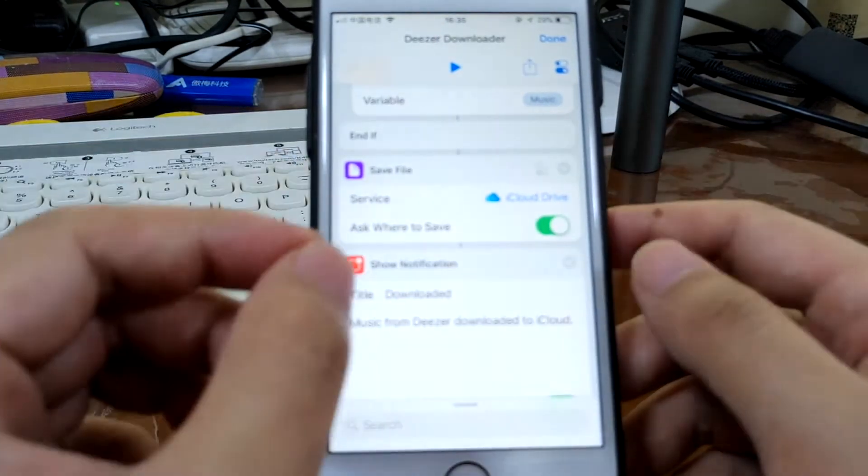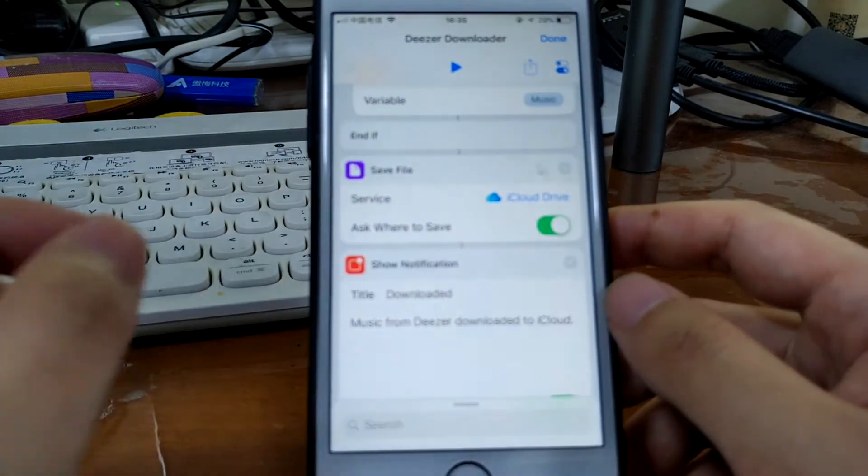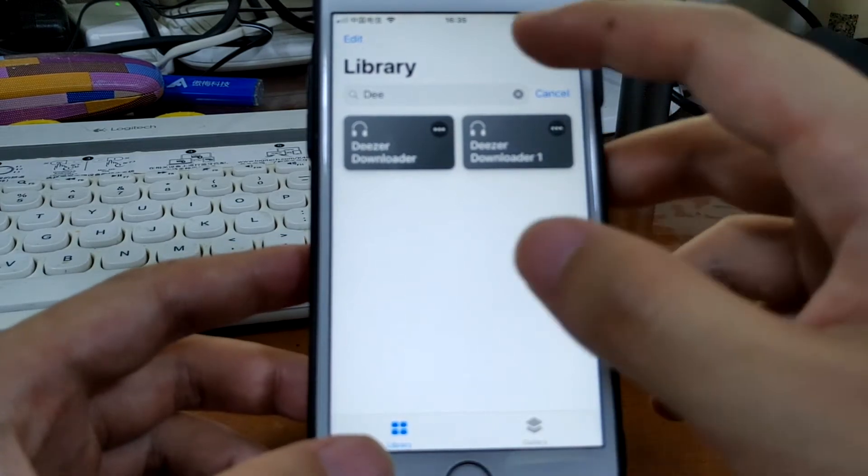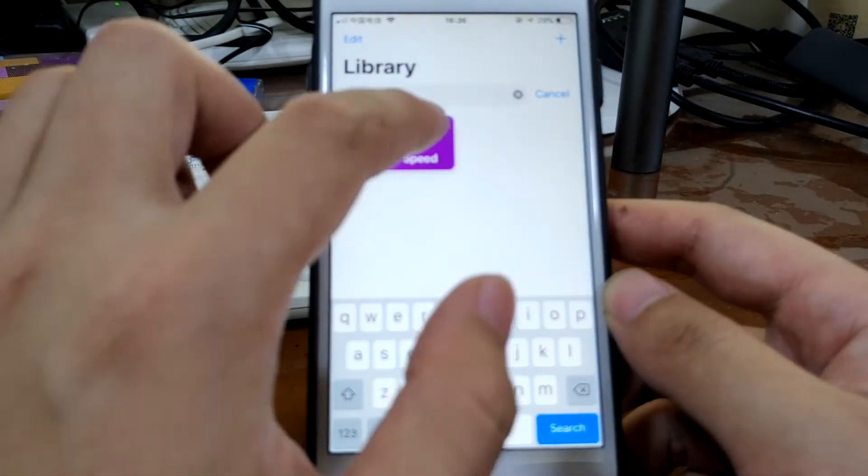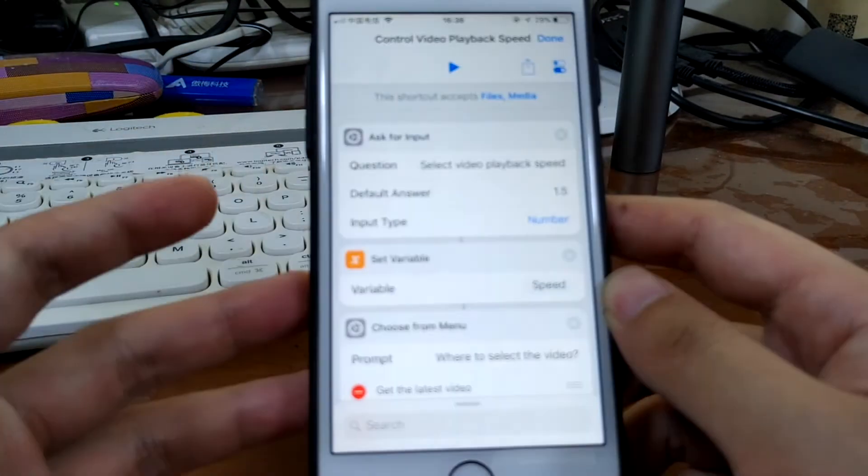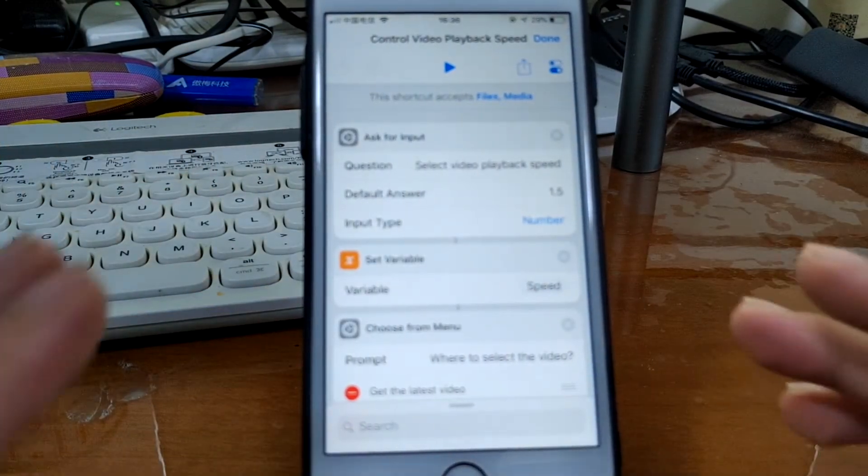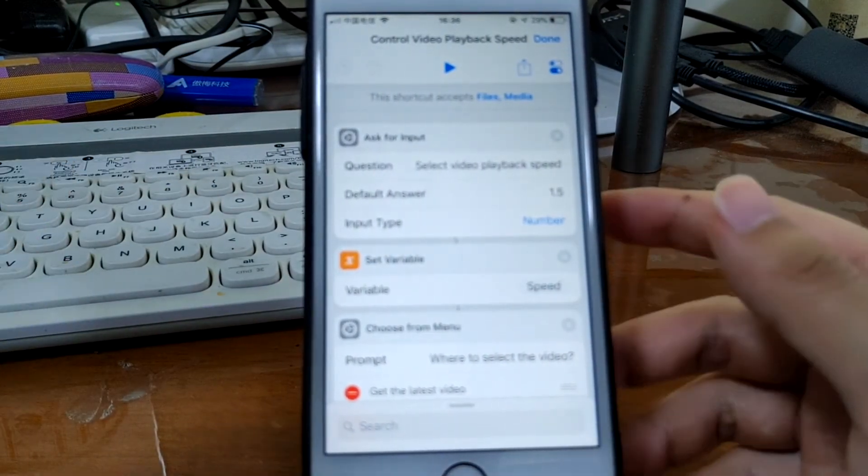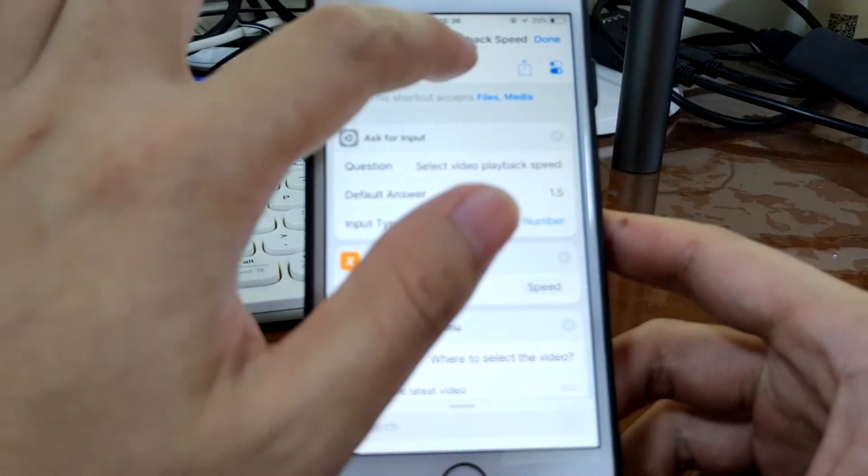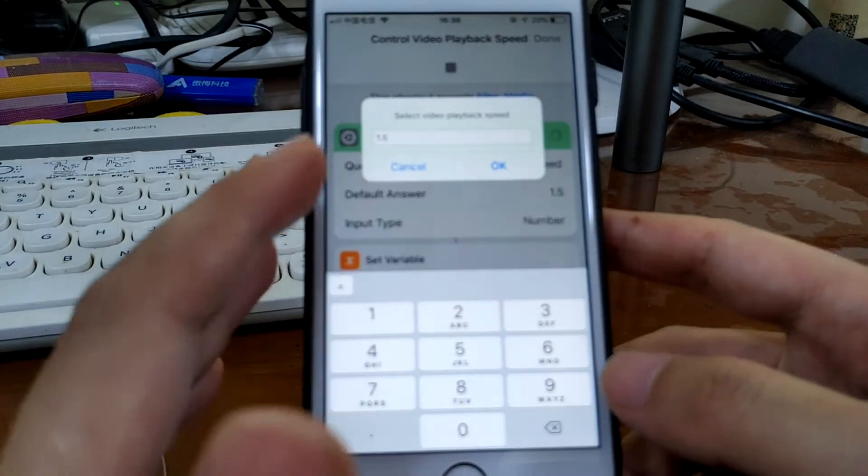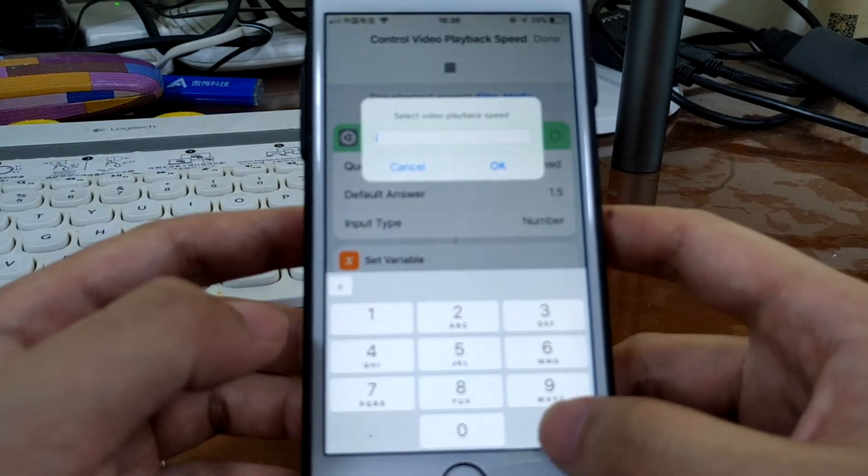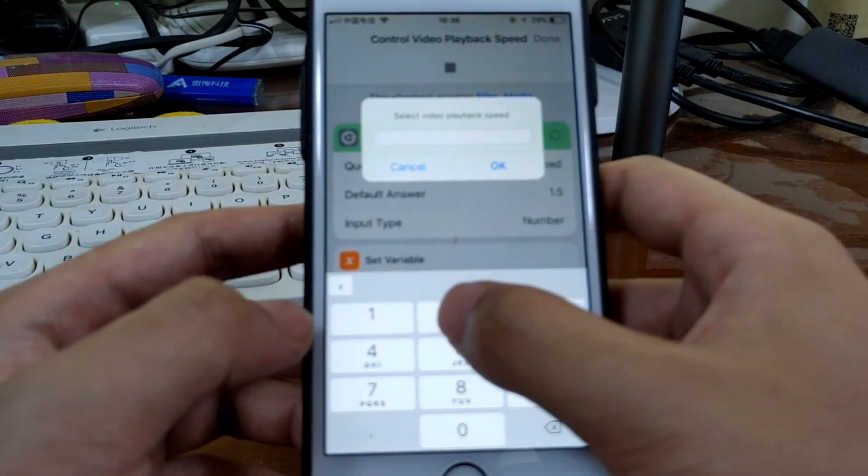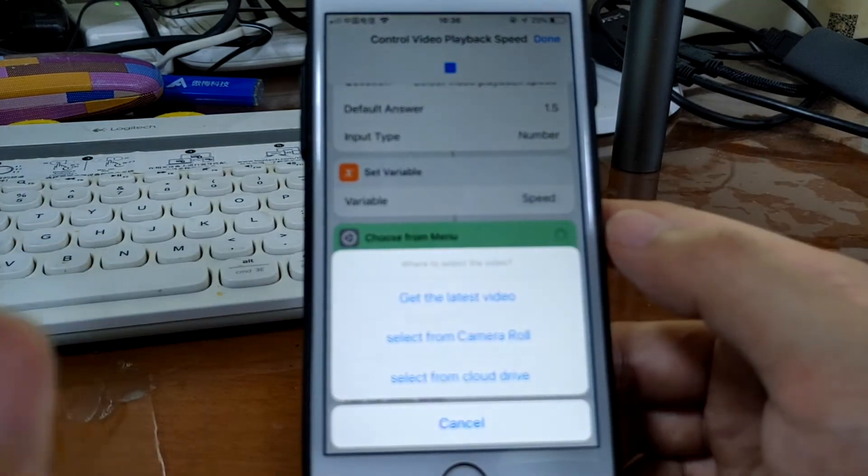The fourth shortcut would be Control Video Playback Speed. So it allows you to speed up a video or slow down video playback. So let's just run the shortcut. It asks you to select the video playback speed. So let's change it to two times faster.